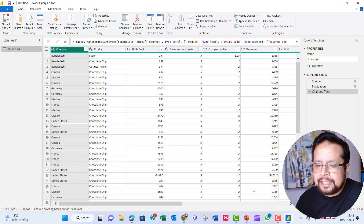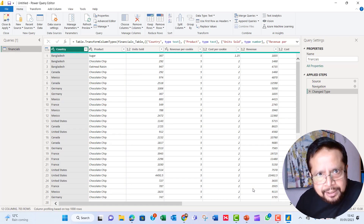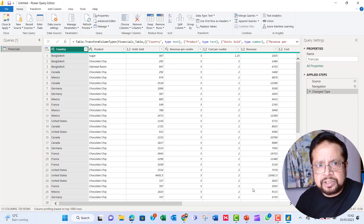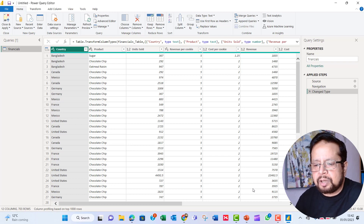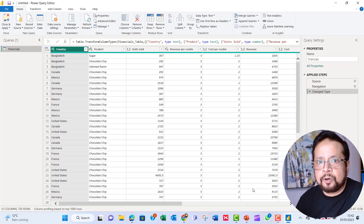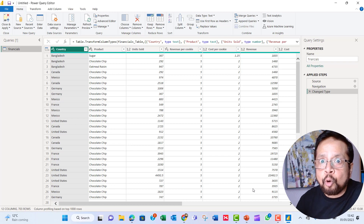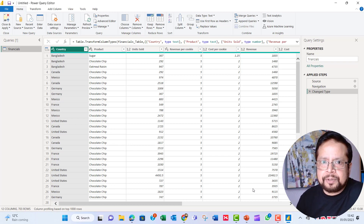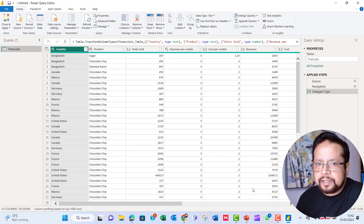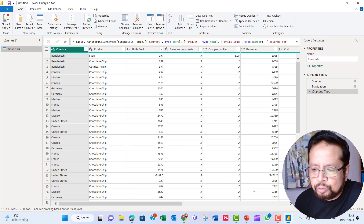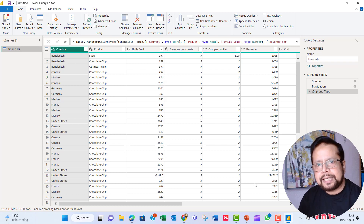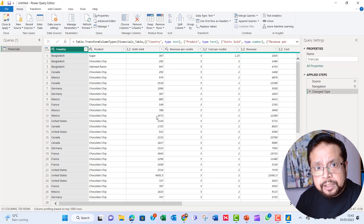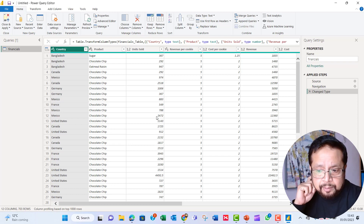We have to fix this data — that is the key point. We do not simply load data. If we are advanced data analysts, we will transform the data before reporting. Now we will begin the transform process.